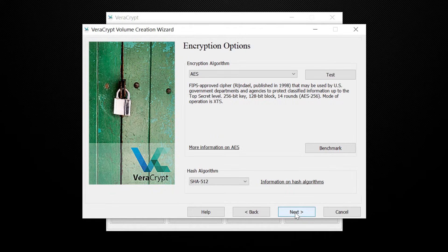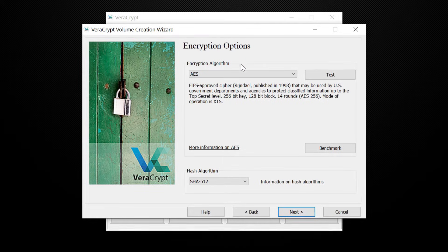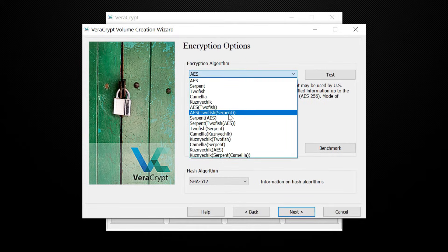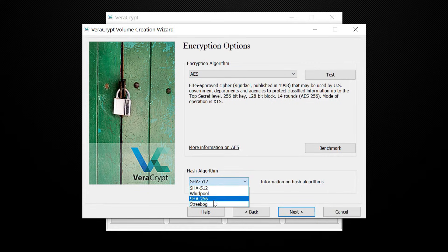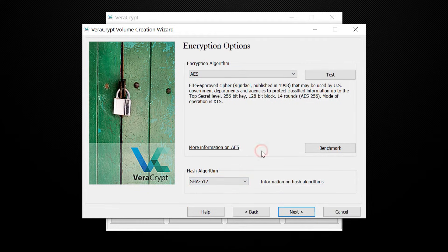VeraCrypt now asks you to select your encryption options. You can choose the ones you like from the drop-down. If you are not sure what to choose, leave them to their default values. The defaults should work fine.